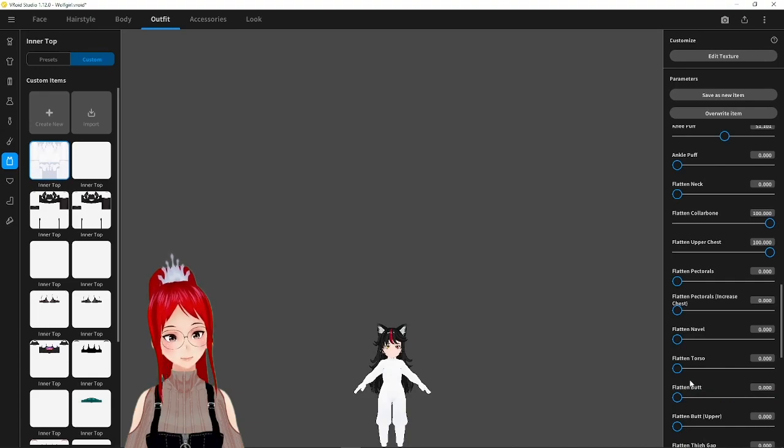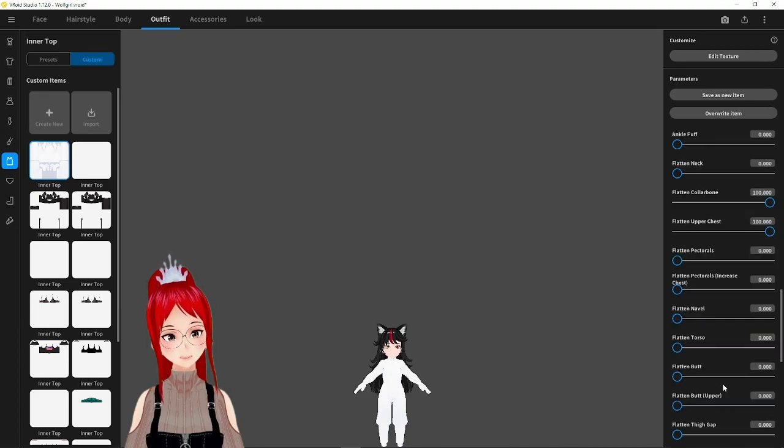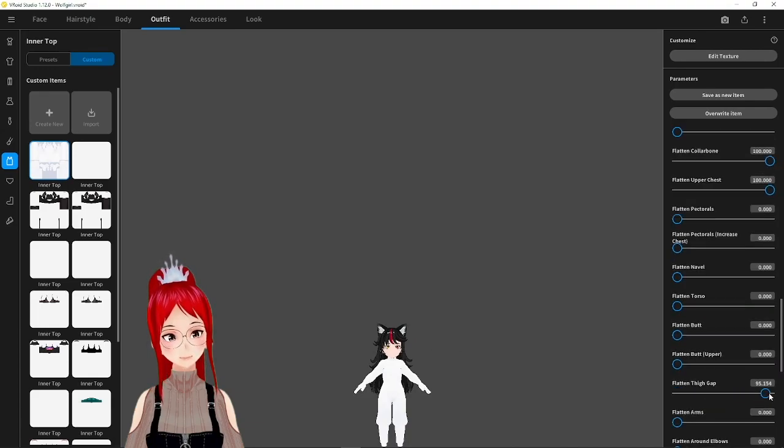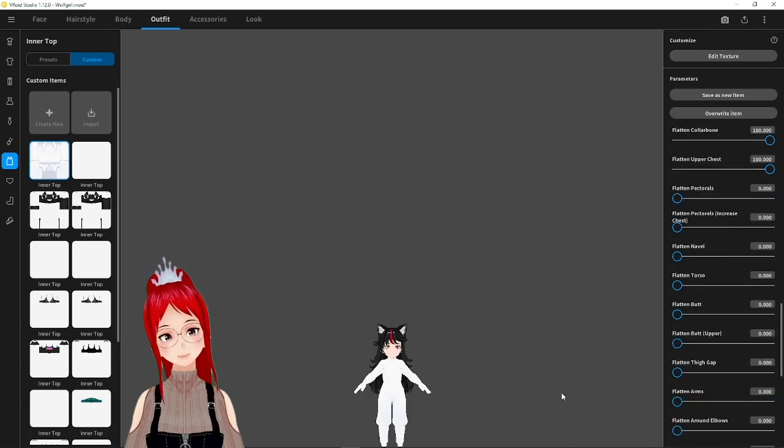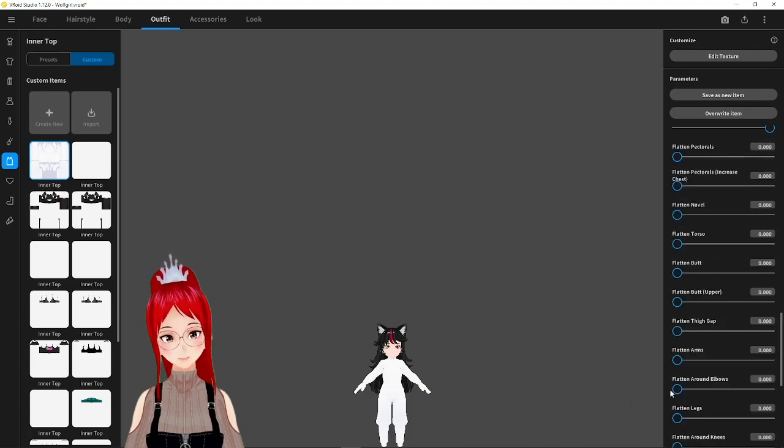You can see it even better on the arms, where the suit loses its shape between upper and lower arm and looks now more like a unified section.